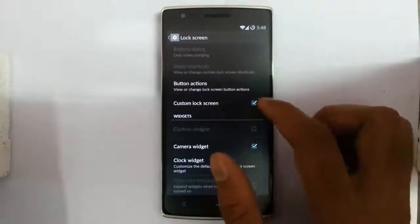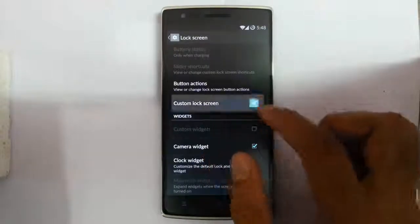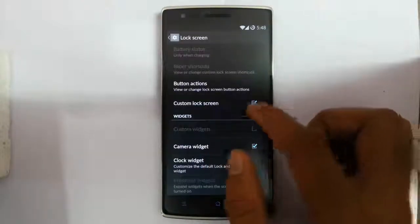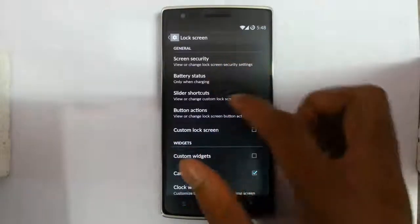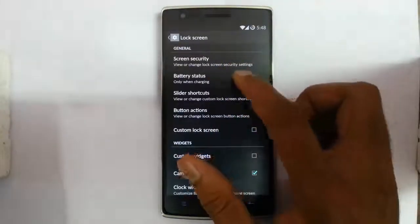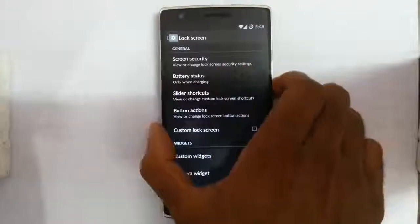You can click on the custom lock screen option to customize the lock screen. If you turn off that option, you can change things like the battery display, status, and more.